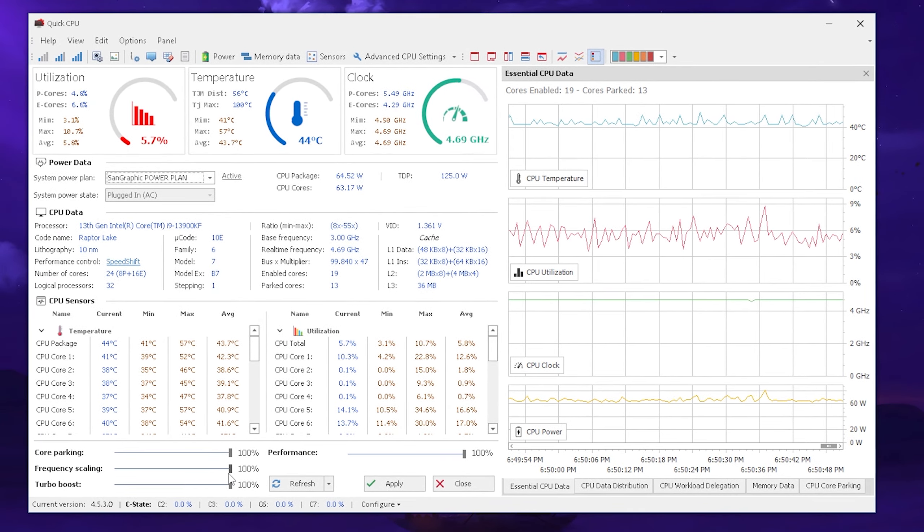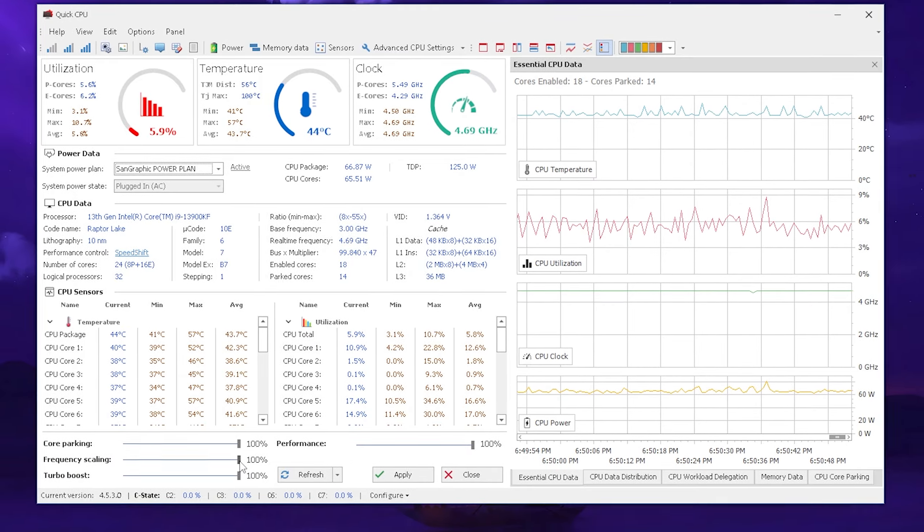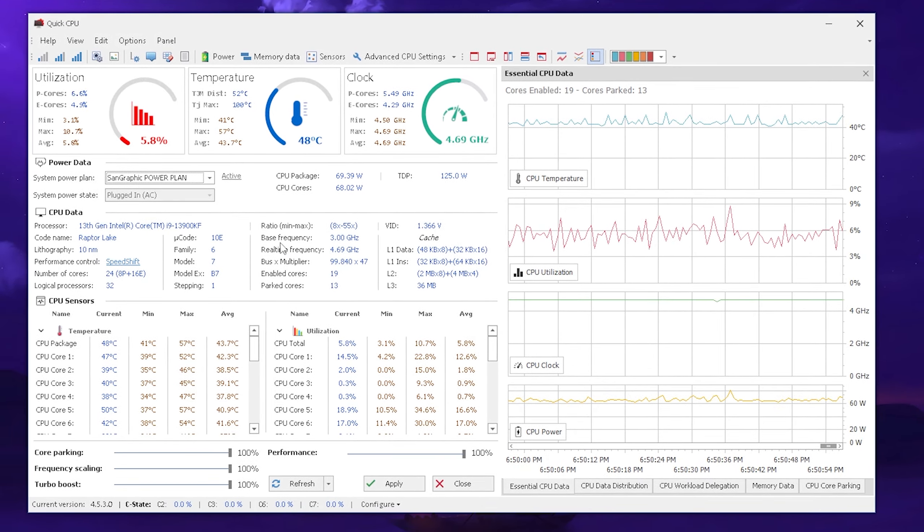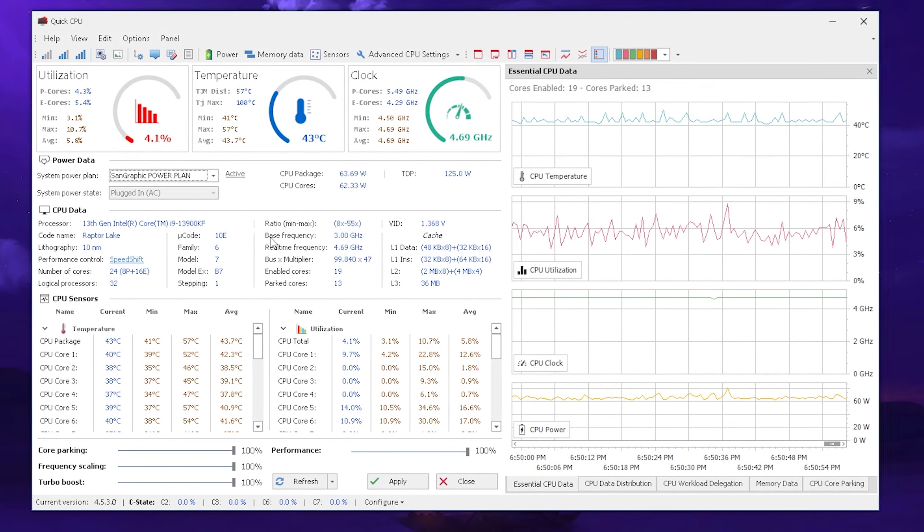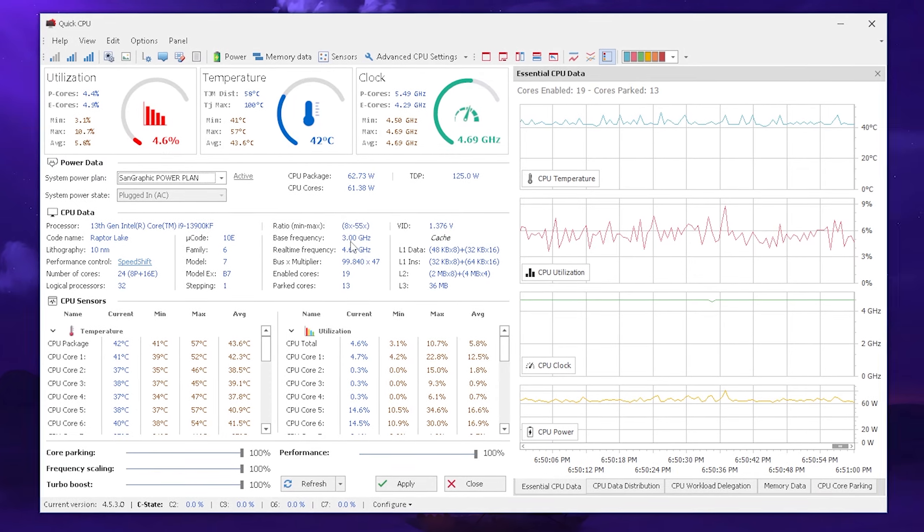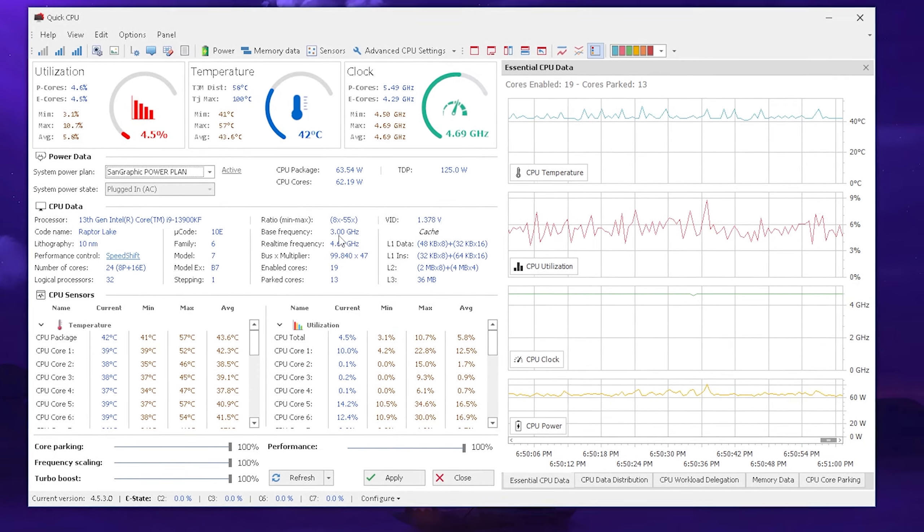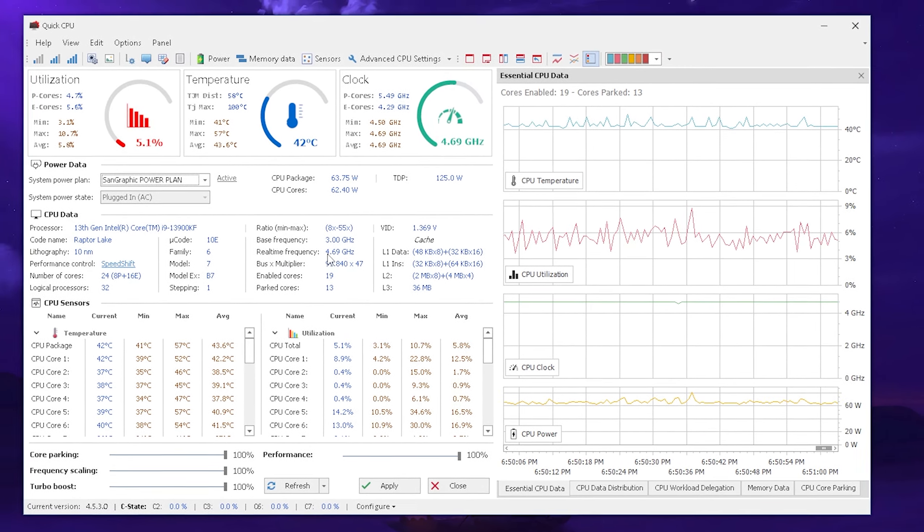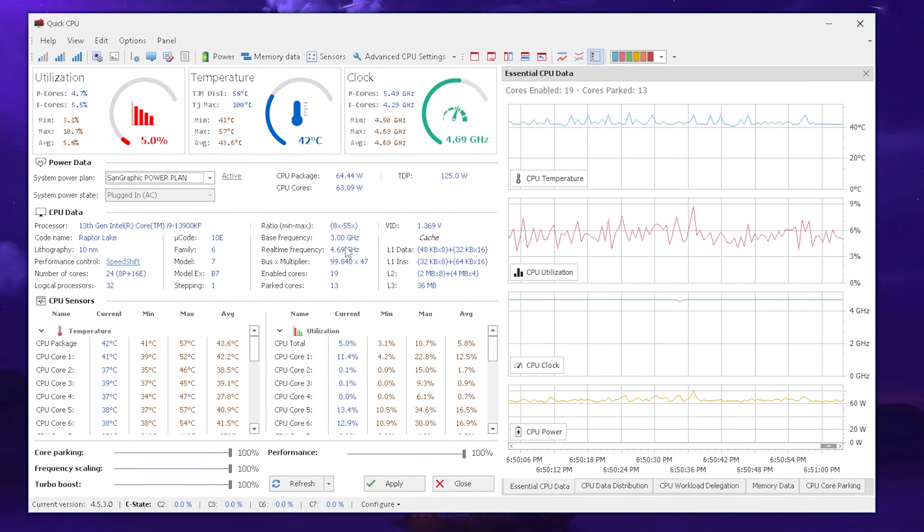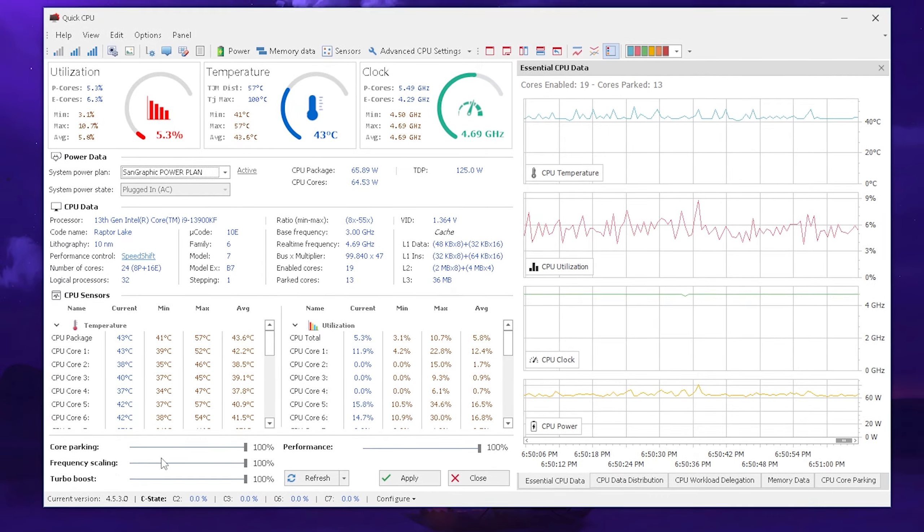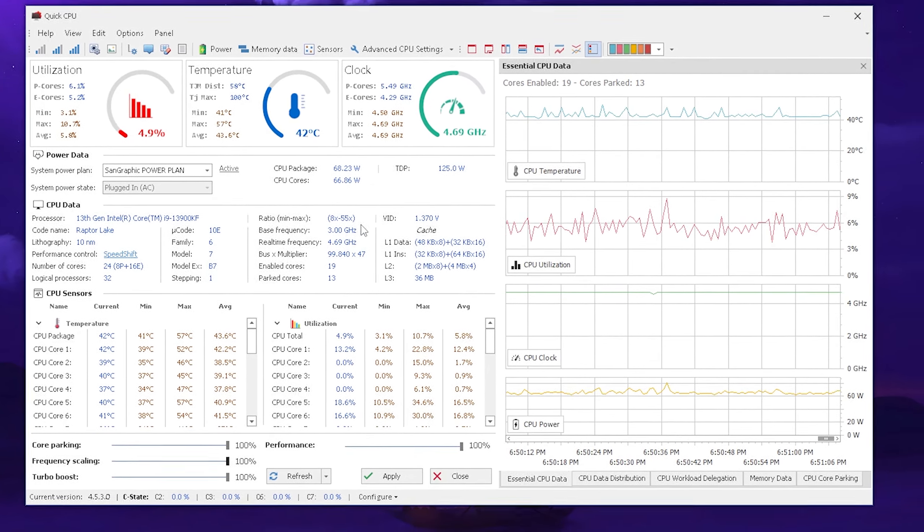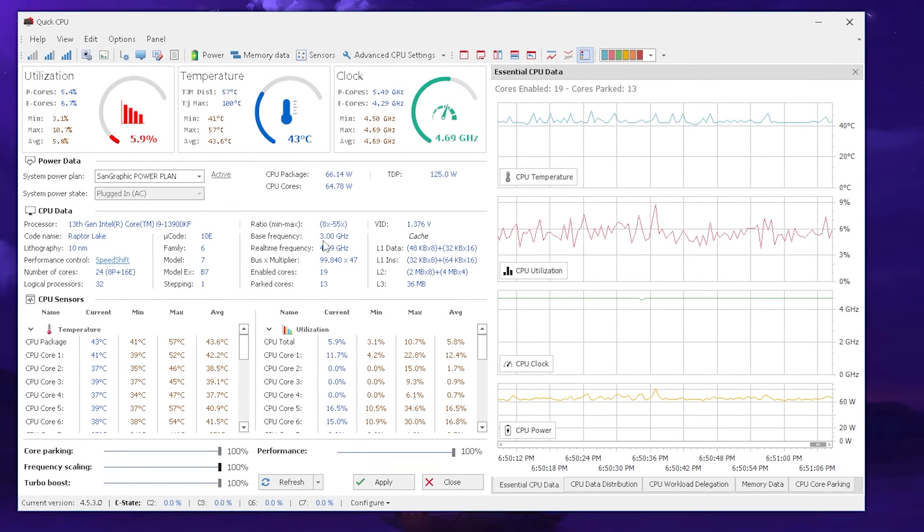Frequency scaling you're going to keep up to 100% as well so that all of your cores are going to have at least the base frequency of your CPU. For me it's right now 3 gigahertz and my real-time frequency is 4.69 gigahertz.